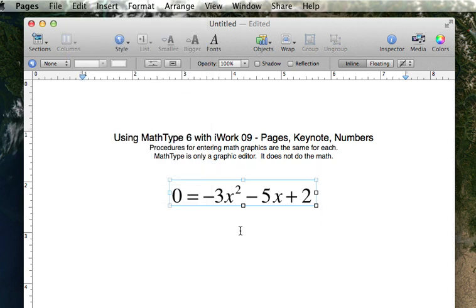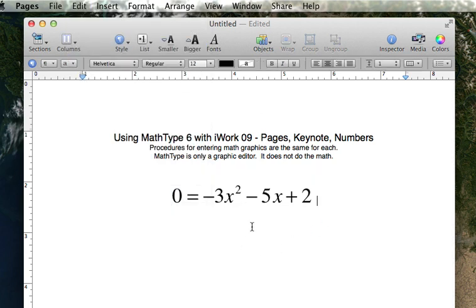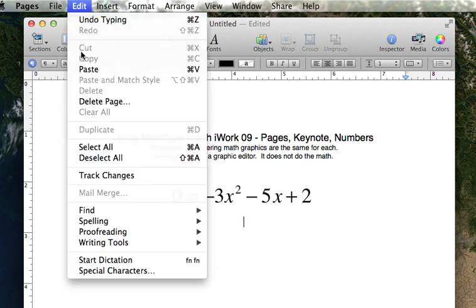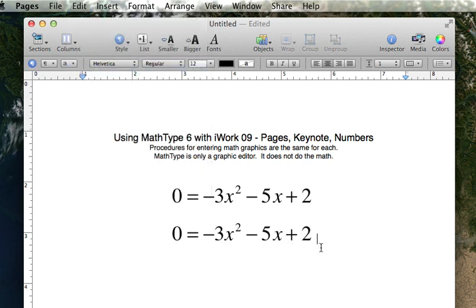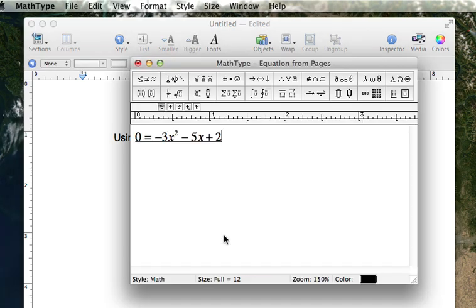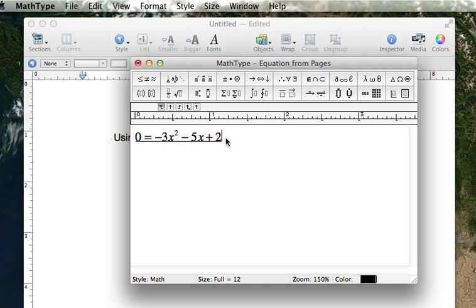So there it's selected, copy, put my cursor where I want the next one to be, and it's center justified, and from the edit menu or from the keyboard, paste. There it is. That's going to become the quadratic formula. Double-click on it to open the equation in MathType. It remembers it was a MathType equation, and it will open as a MathType equation.